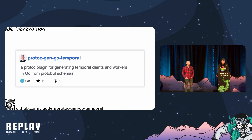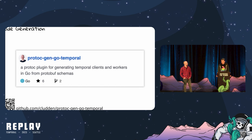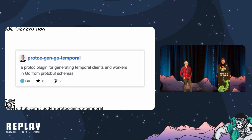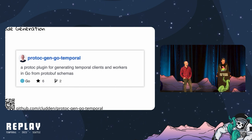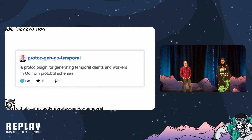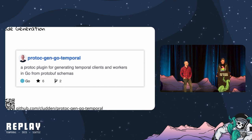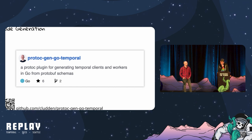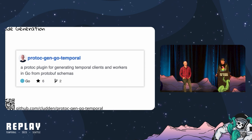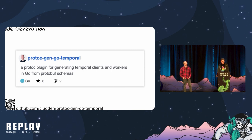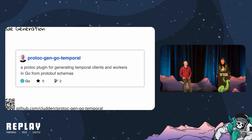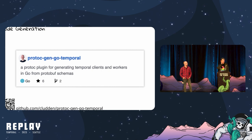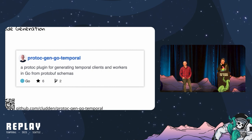We chose protocol buffers for many reasons, including the ability to leverage the vibrant ecosystem, our extensive use of them internally at HashiCorp, the excellent tooling we've built around them, and their existing support within Temporal — for example, the default data converter. We were also able to lean heavily on prior art in our initial iterations, thanks to the very inspiring Temporal SDK Go advanced project created by Temporal's own Chad Retz. Thank you, Chad.